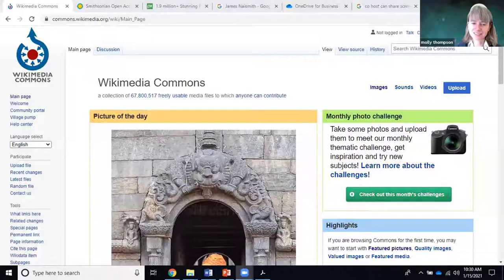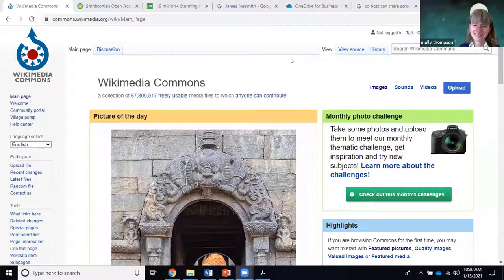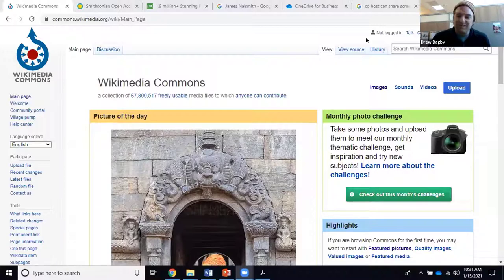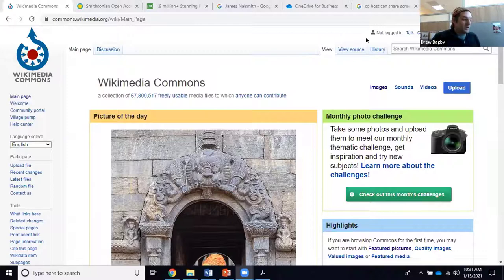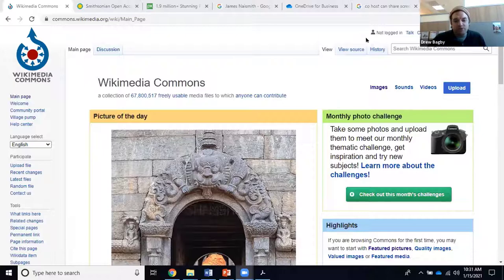Drew is now sharing his screen. He plans to cover Wikimedia Commons, the Smithsonian Open Access Project, Pixabay, and at the end, if time allows, a quick trick you can do in Google to limit image searches to Creative Commons licenses only.